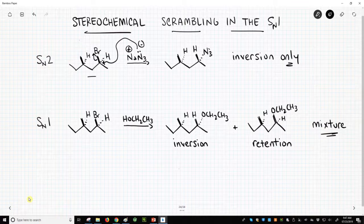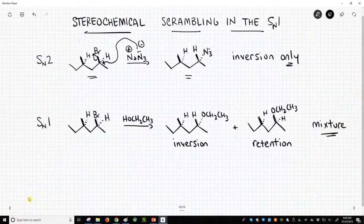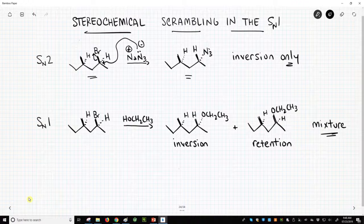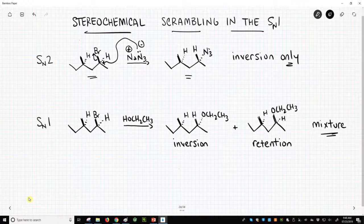If we start with this single enantiomer where the bromine is up, we will get this single enantiomer where the azide is back. Notice that the other stereocenter in the molecule is unchanged — the chemistry didn't affect that one. It's only at the leaving group carbon.